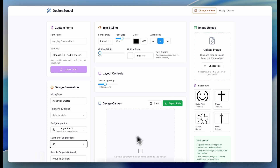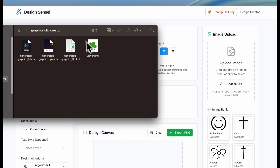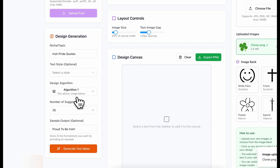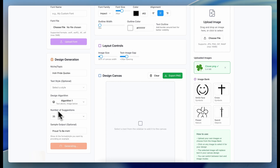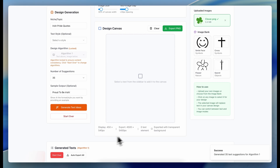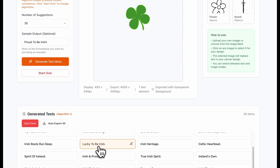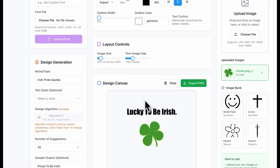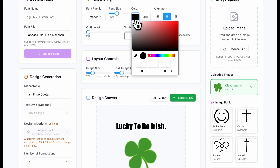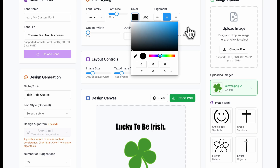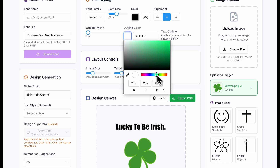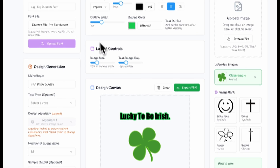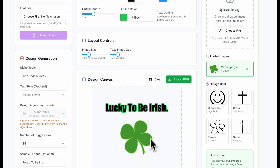So let me show you what I've been up to recently — I essentially have AI create designs for me. What I'm going to do right now is upload a design here, a little graphic. Then I'll hit 'Generate text ideas' for Irish pride quotes, going for a total of 35 total suggestions. I'll select any kind of text right here, reduce the gap between the image and the text, maybe increase the image size and make the text have an outline — I'll keep it black but with an outline of green.